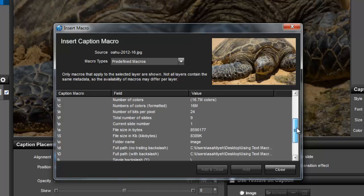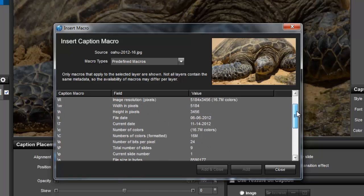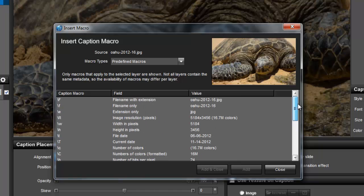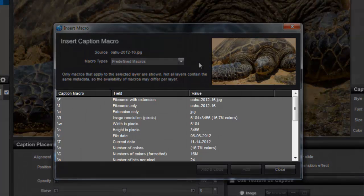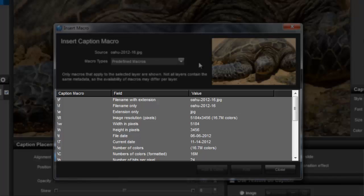The most commonly used macro types are the predefined macros. You can use these to insert the name of the file, the date the photo was taken, the slide number, and so on.